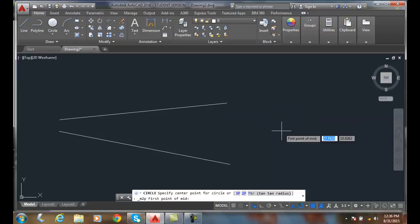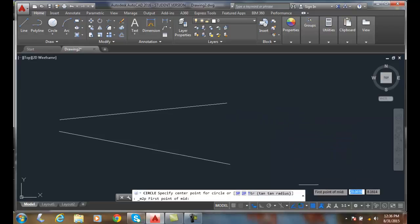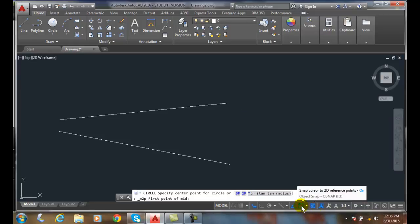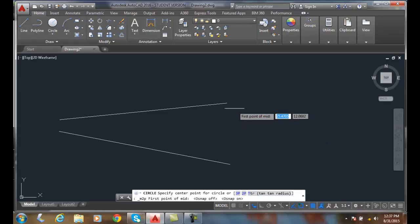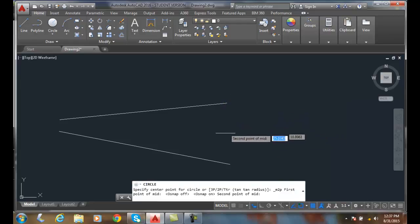I need to have the endpoints on. I can come down here and I can pick on this. I can right click and say I want end point. I'll pick on the one end point.